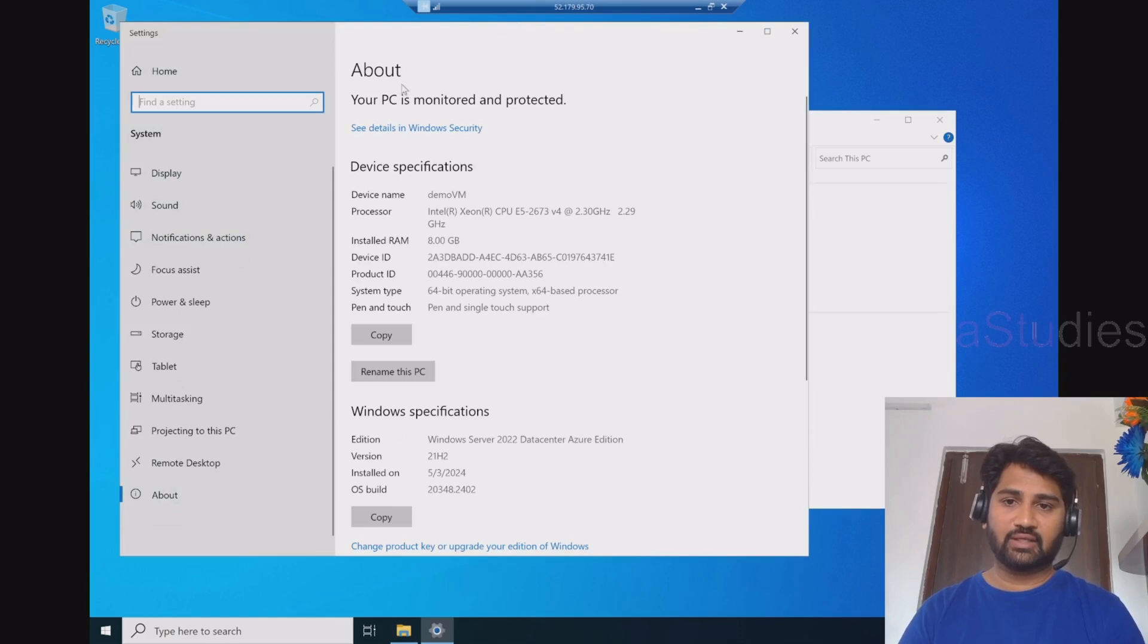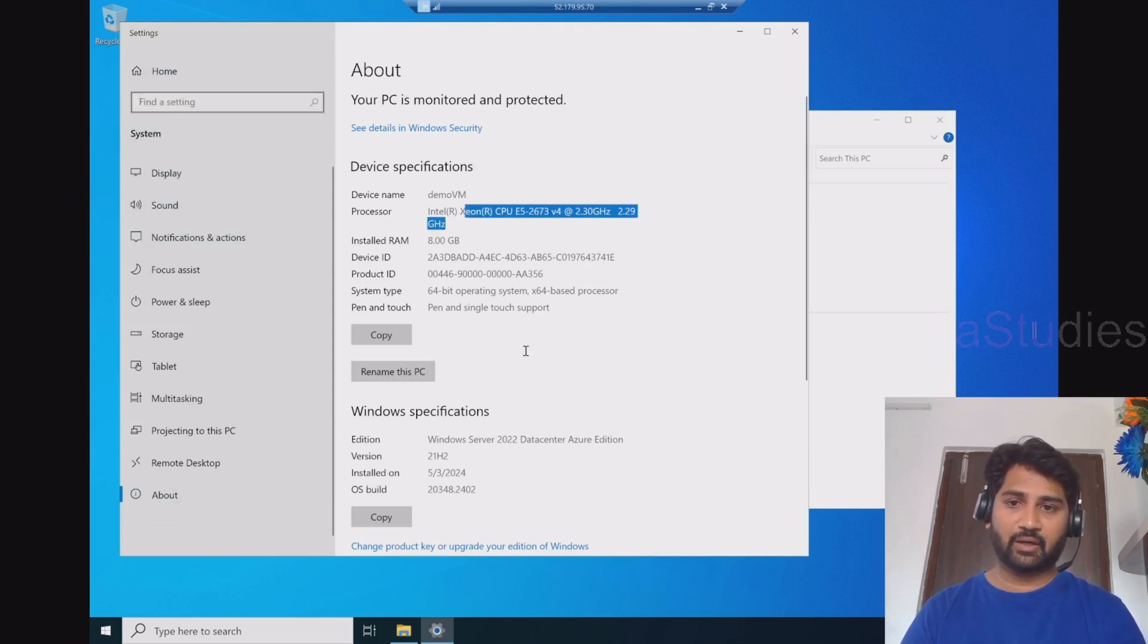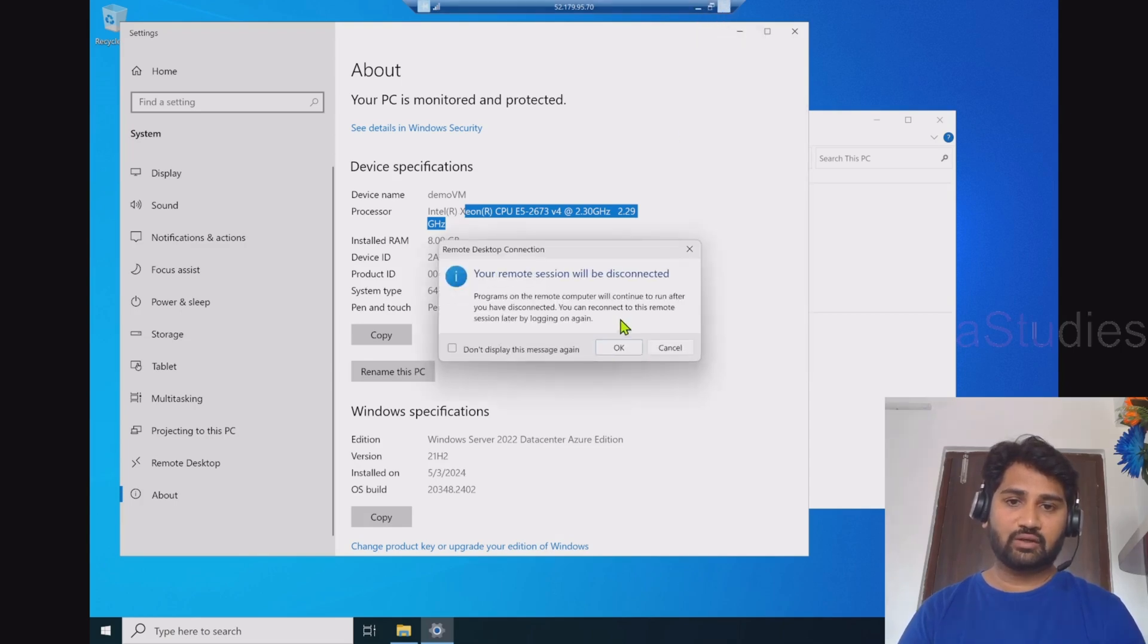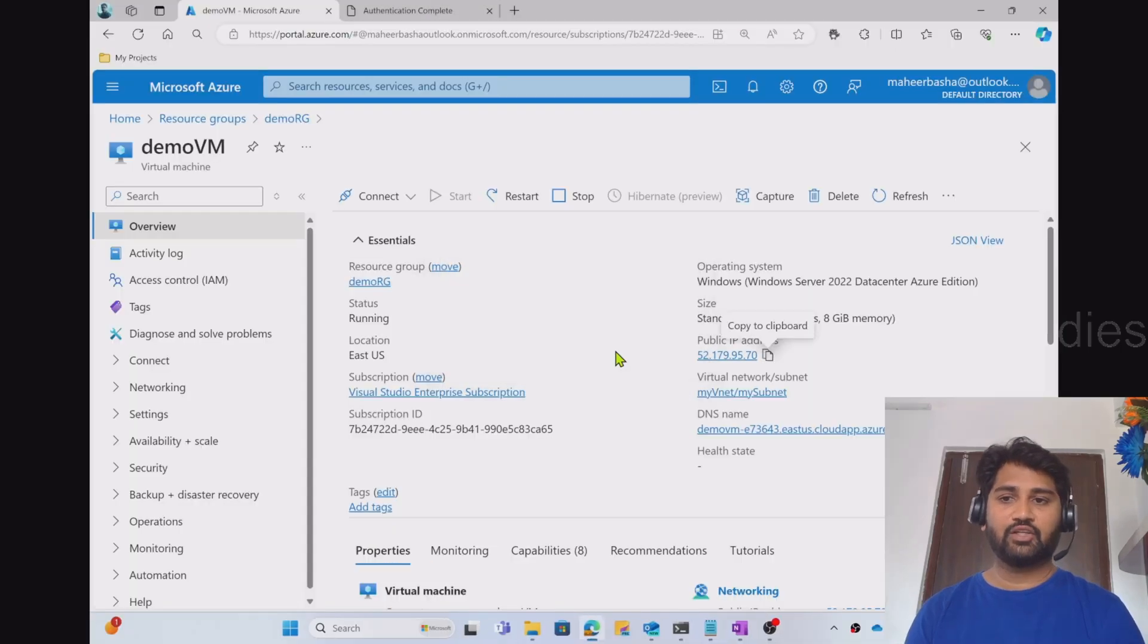So you can see the about section and you can see all the processor, RAM, and other details here. So let me close this to close this VM connection here. So this is how we can create the VM.